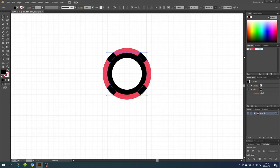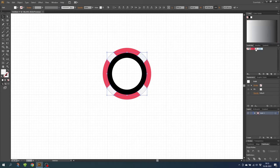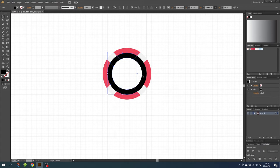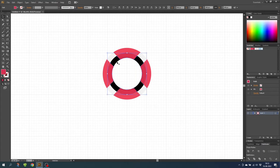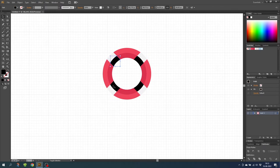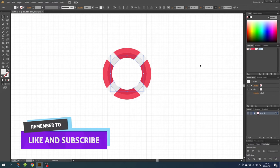Then select all the remaining outer parts and choose the light gray. Next choose the inner parts and for those choose the dark red. Finally, choose the last set of parts and select the dark gray. And here we basically have the life buoy completed.